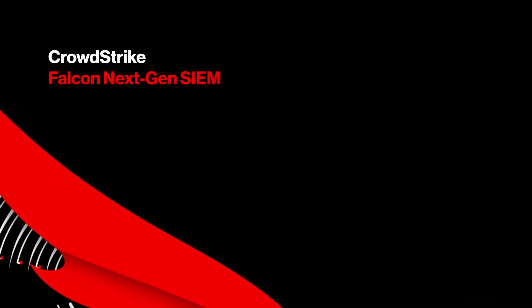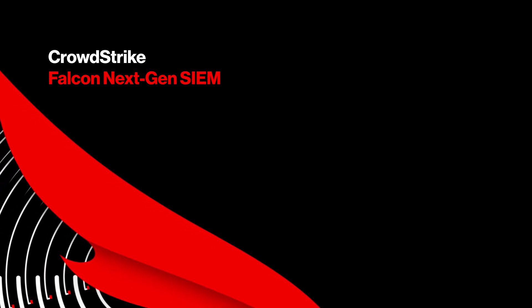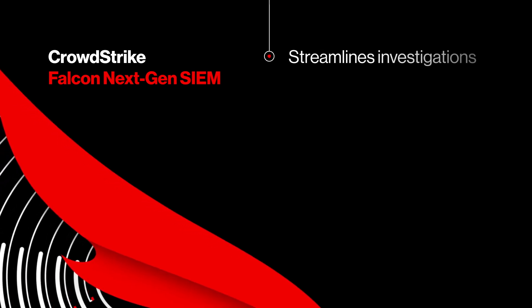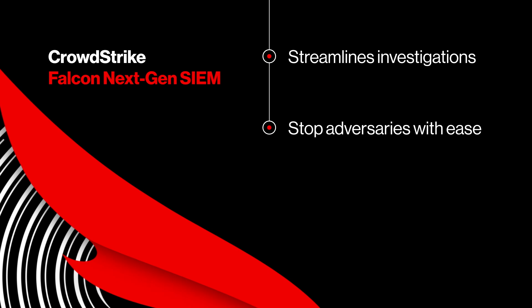When you detect a threat, you must analyze it and stop it fast. CrowdStrike Falcon Next-Gen SIEM streamlines investigations so you can disrupt adversaries with ease.